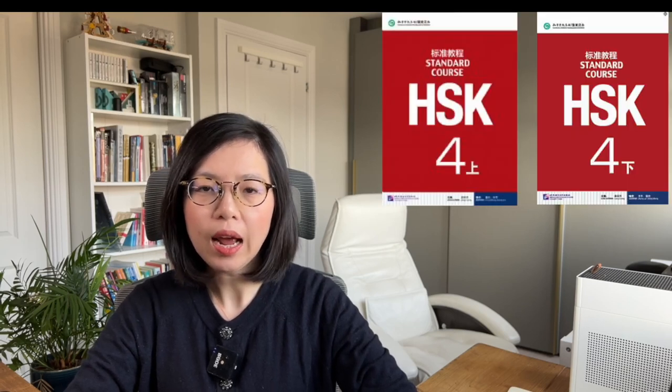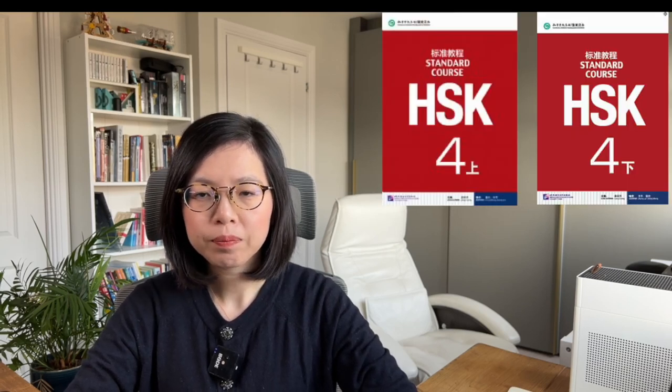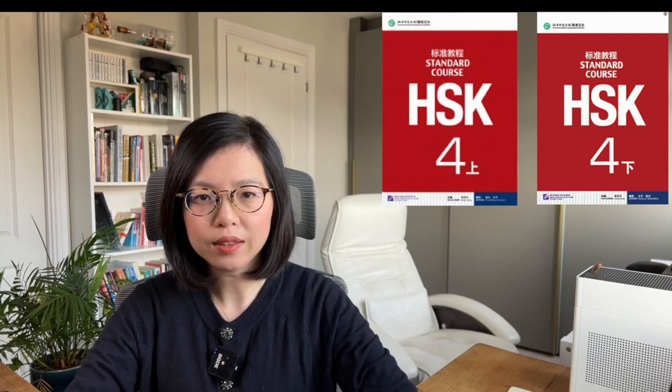This is HSK4 Chinese intermediate level. In this series, we will follow these textbooks, HSK4 standard course. Please have them ready in hand.